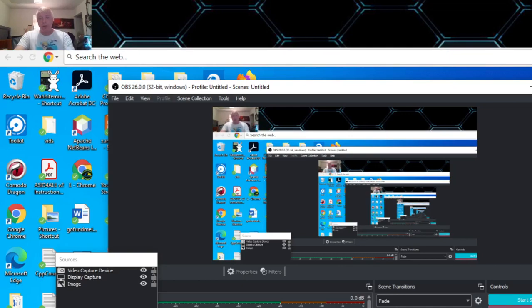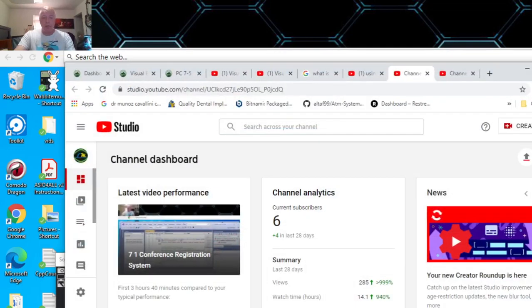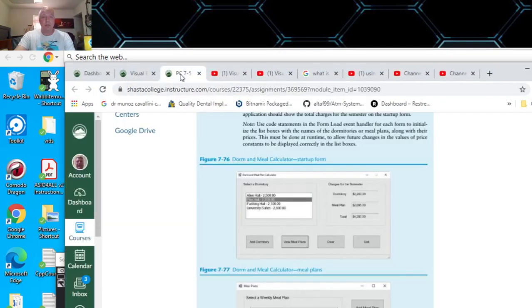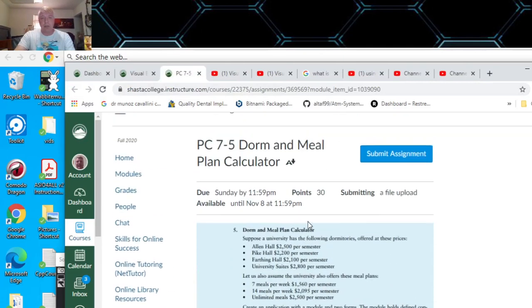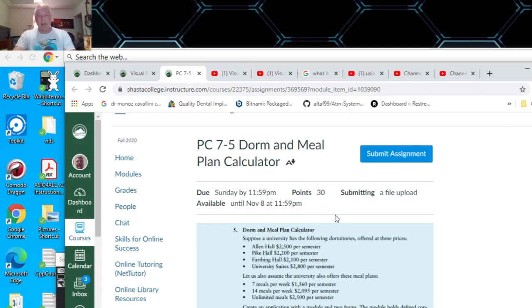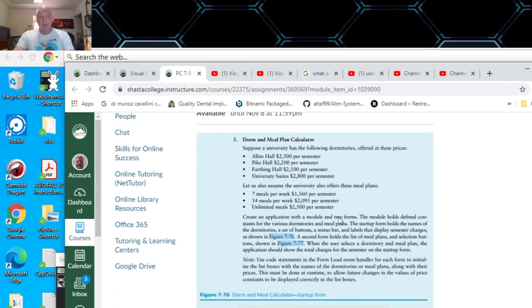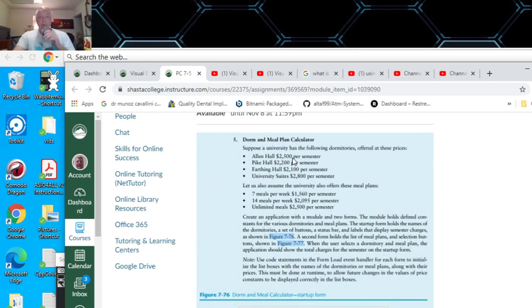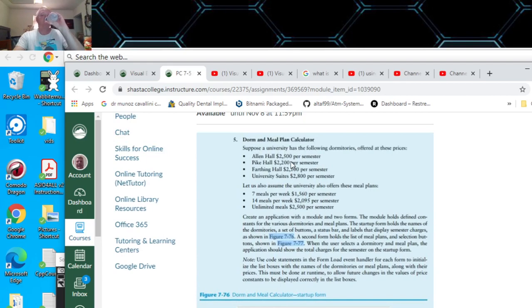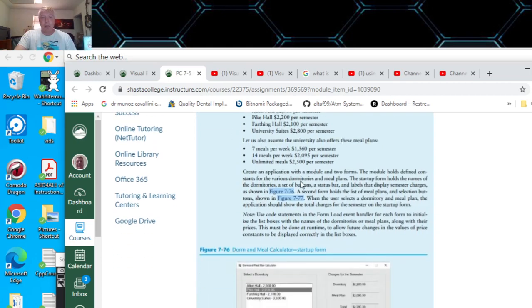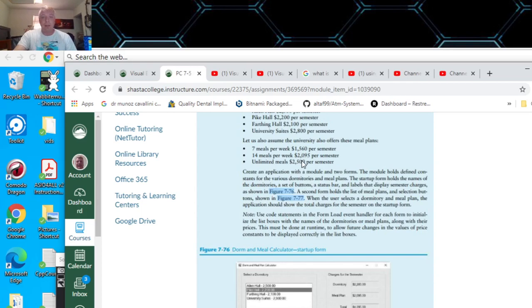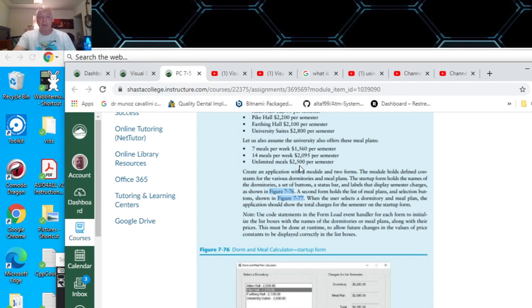This video is for Programming Challenge 7-5, Dorm and Meal Plan Calculator. The university has the following dorms and prices: Allen Hall $2,500 per semester, Pike Hall $2,200, Farthing $2,100, and University Suites $2,800. They also have meal plans: seven meals a week for $1,560, and I need to change the program to say $1,560 instead of $1,500.